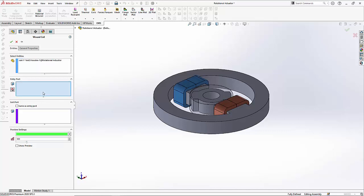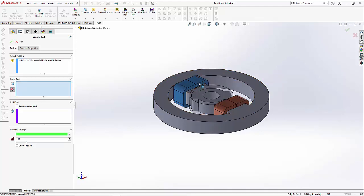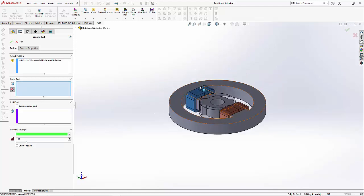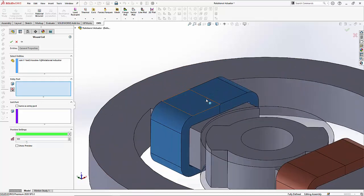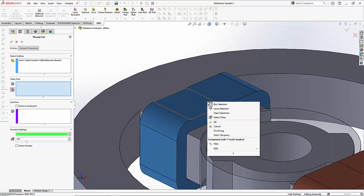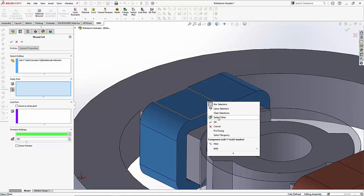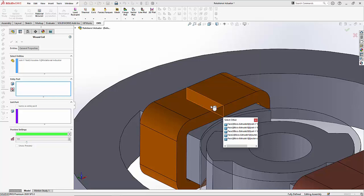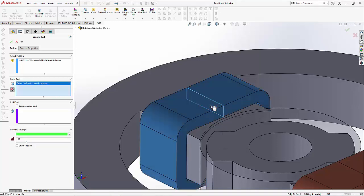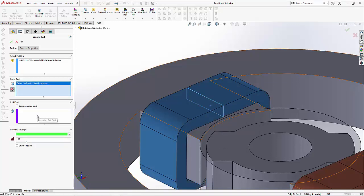For the entry port we have to select a cross section phase. So I am going to right-click and select other. Now this allows me to select the cross section phase through which the current goes.